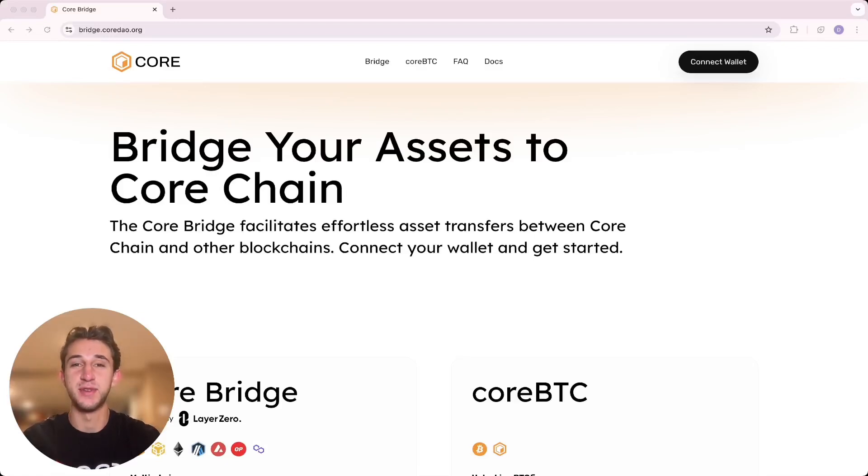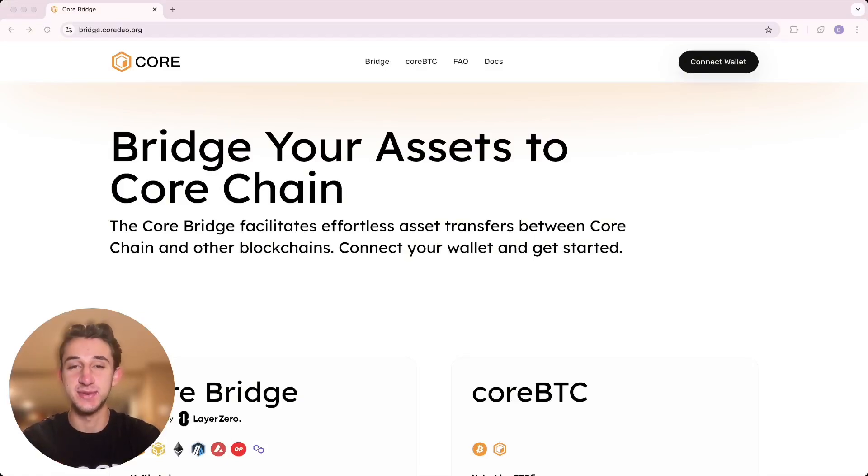Hello everybody, hope you're all having a great day. Today I'll be showing you how to bridge your assets to Core Chain.